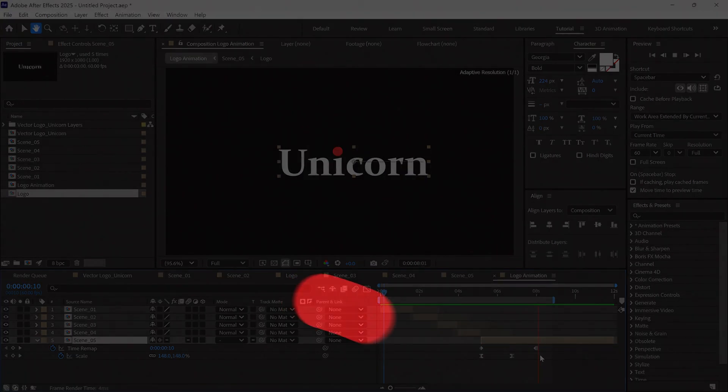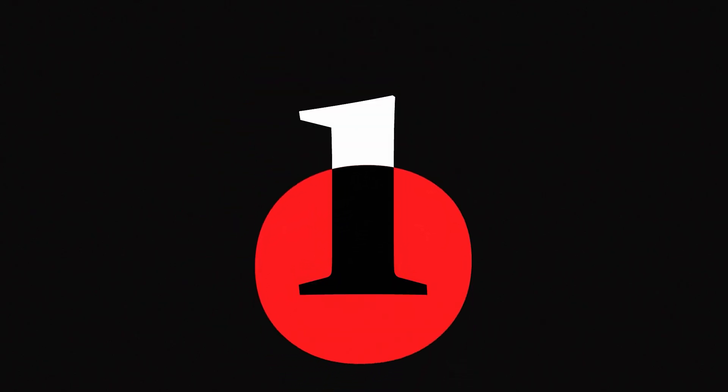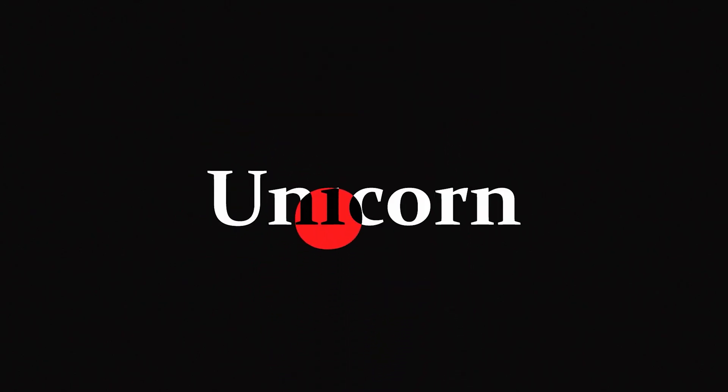And that's how you can create a custom logo animation in After Effects using vector files.